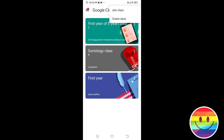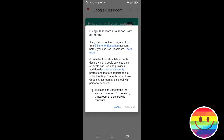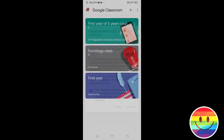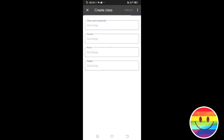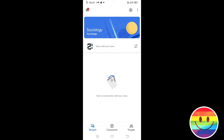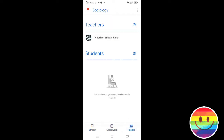Let's create a class. I have read and understand. We have created a class. Now we add members. First, we add students.